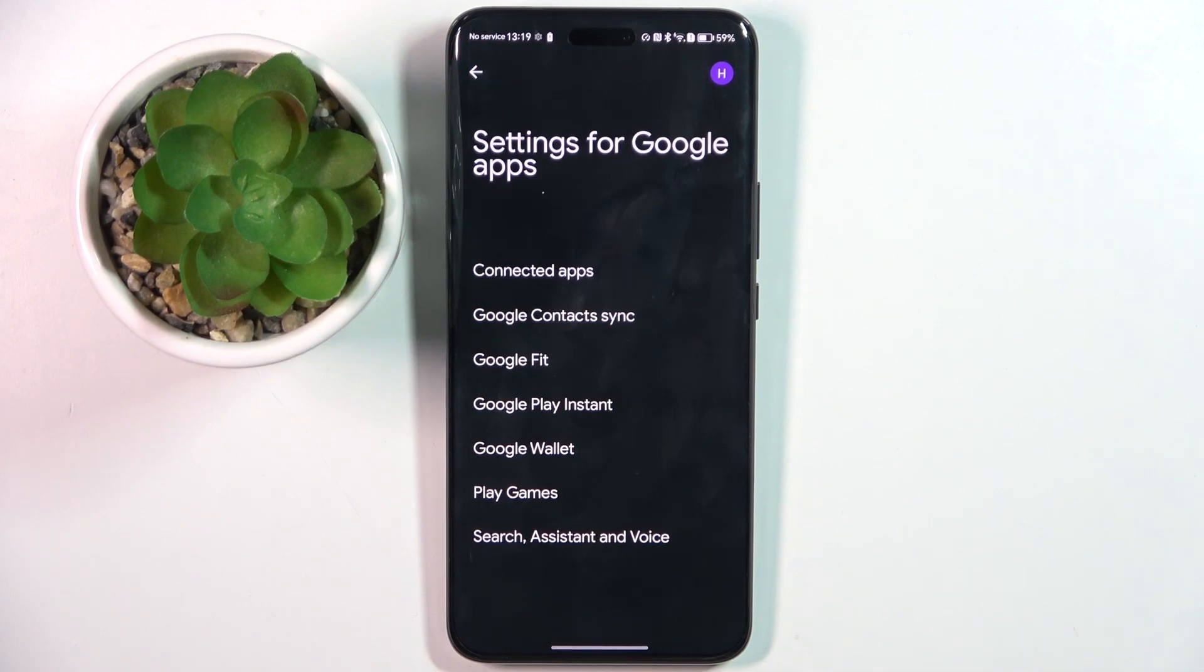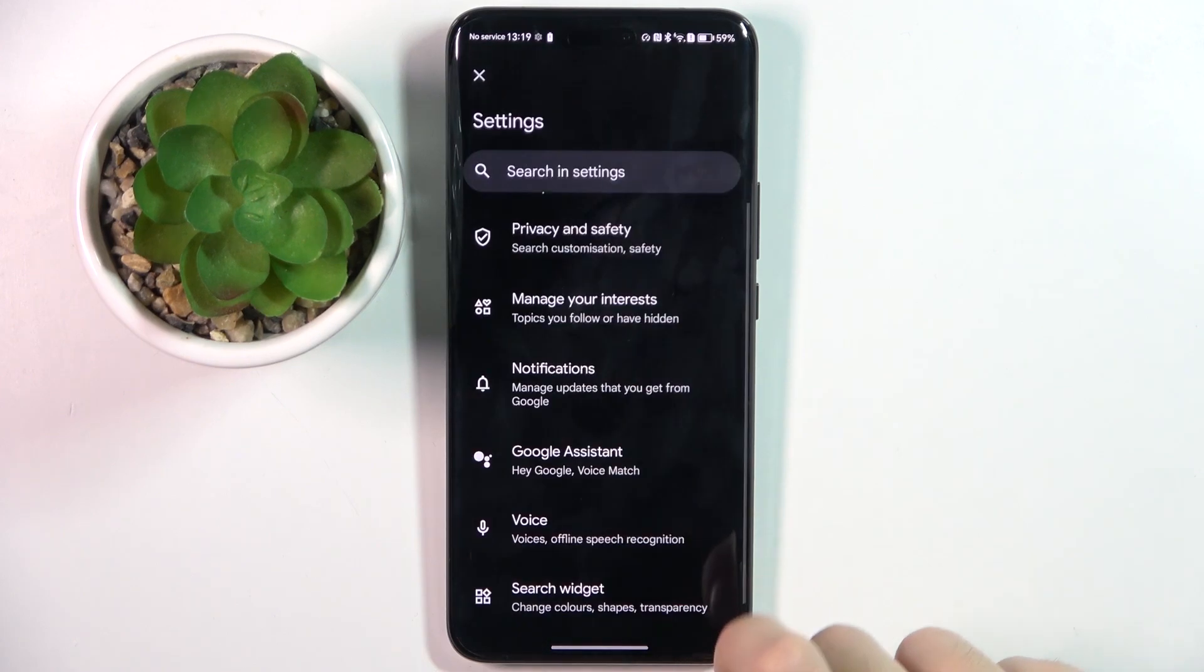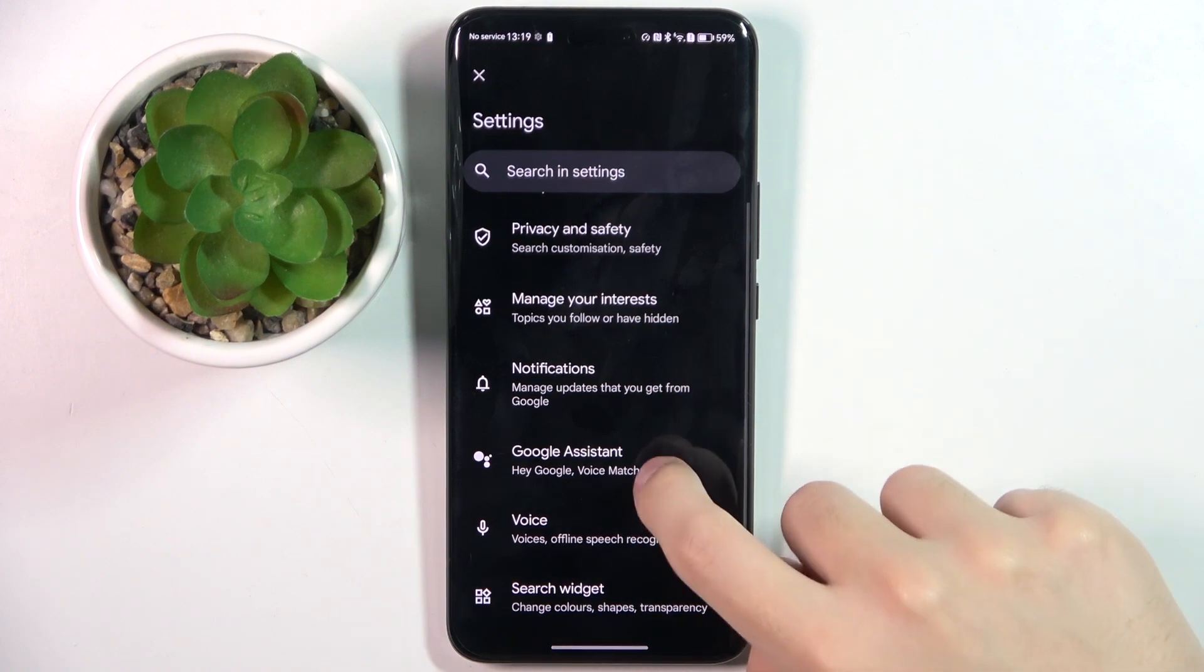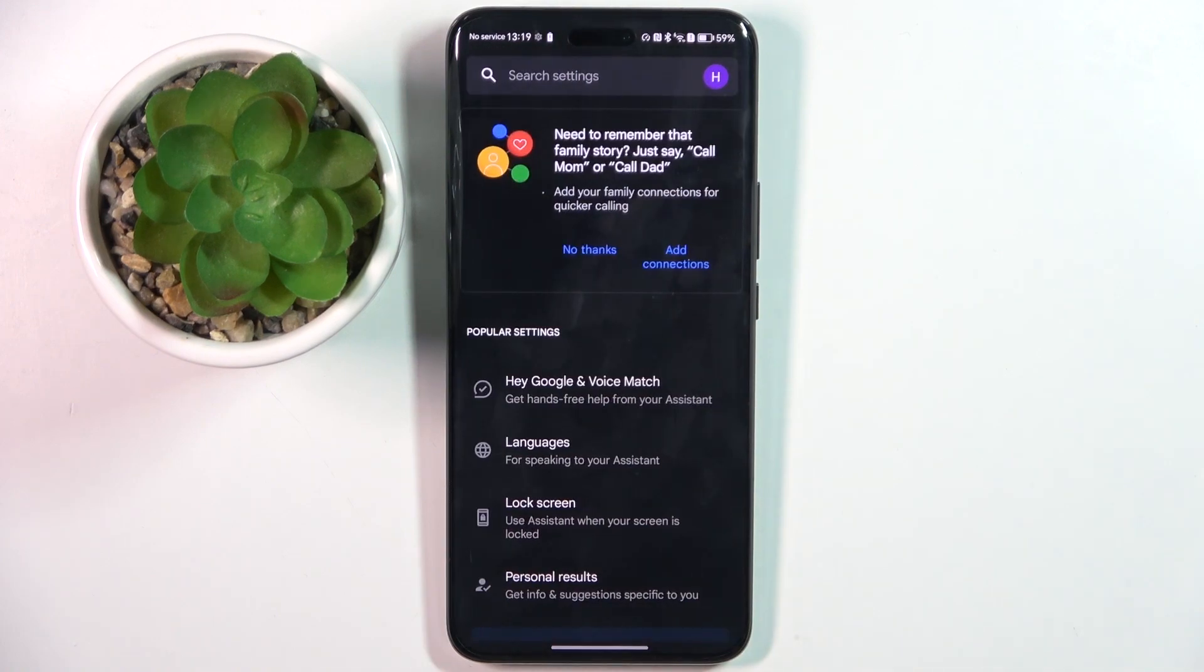Now we have to choose search assistant and voice, Google Assistant, and as you can see we are in the Google Assistant settings.